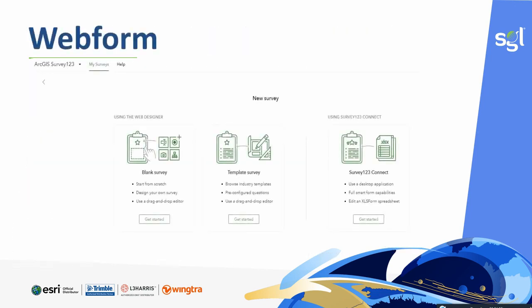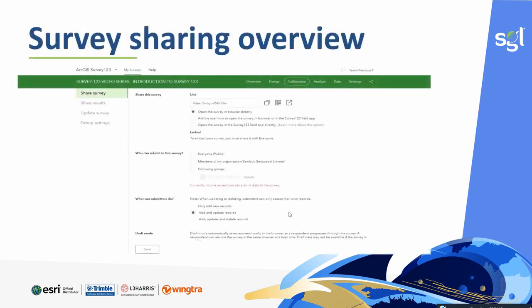Looking at the web form, when you create your form you have the blank survey, whereby you can design a survey that fits your purpose. Then there is the template survey, whereby you can use a template to create your designs. We also have Survey123 Connect, which uses the Excel format whereby you can configure your survey from Excel sheets.